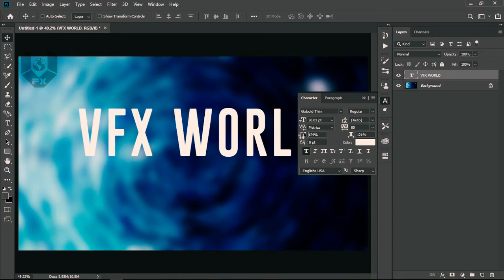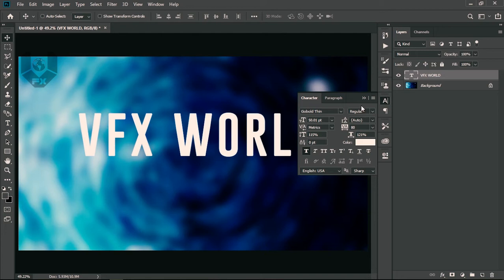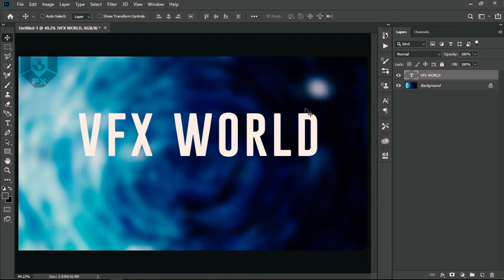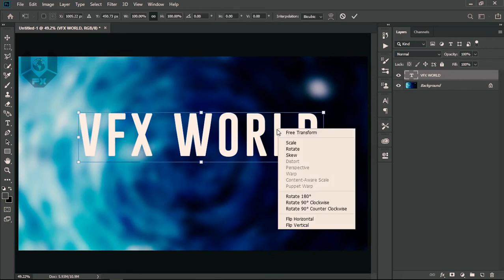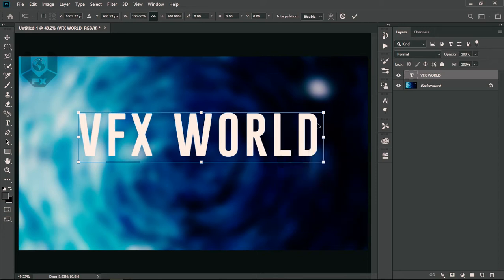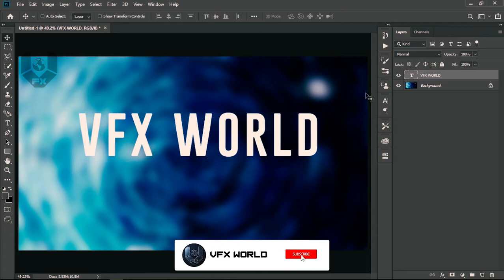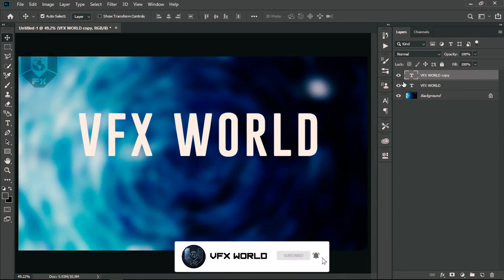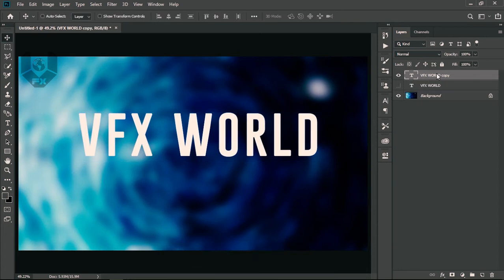Now close this. When you press Ctrl+T and right-click, you'll see options like distort, perspective, warp are disabled — only scale, rotation, and skew are visible. That's because this is a text layer, not rasterized. So press Ctrl+J to duplicate, turn the original off, then right-click and choose Rasterize Type.